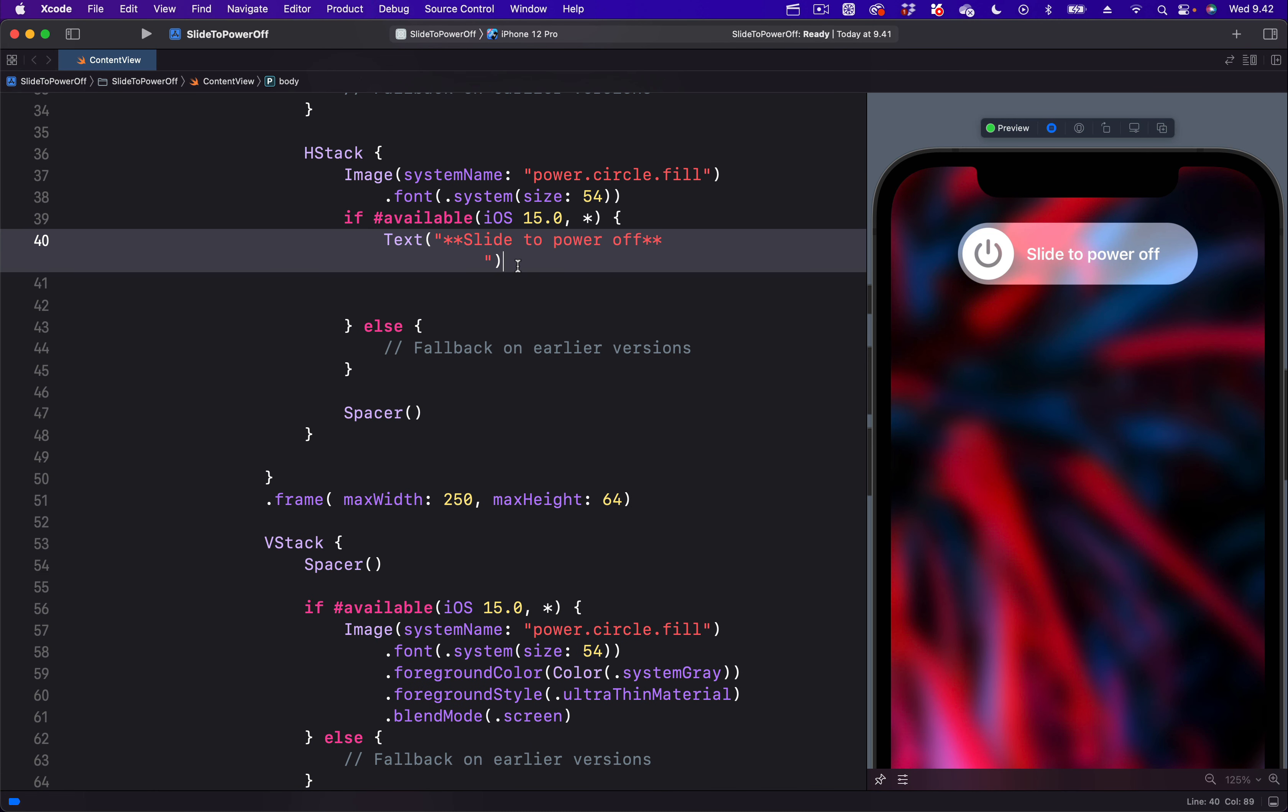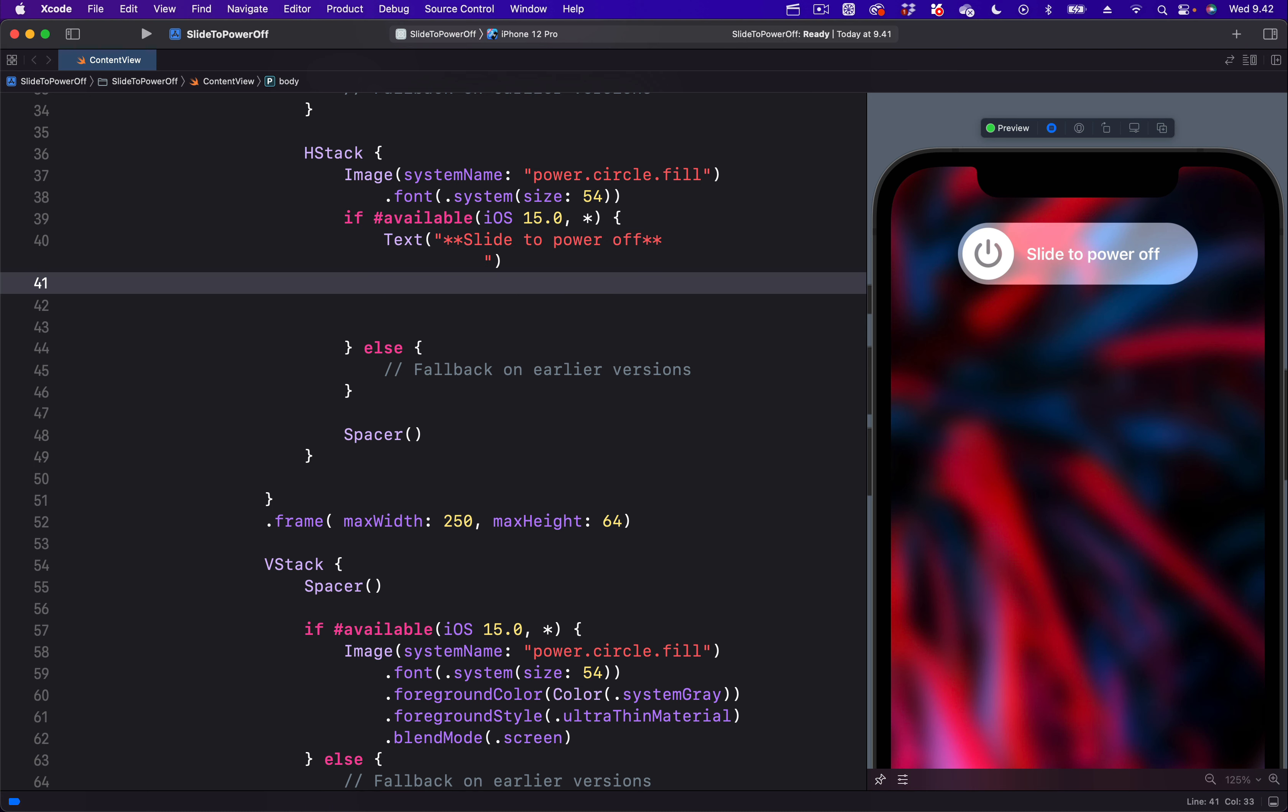To create this animation, we are going to use the endpoint parameter of a gradient. In iOS 15, we can add gradient to text using the foreground style modifier. So let's add the foreground style modifier.